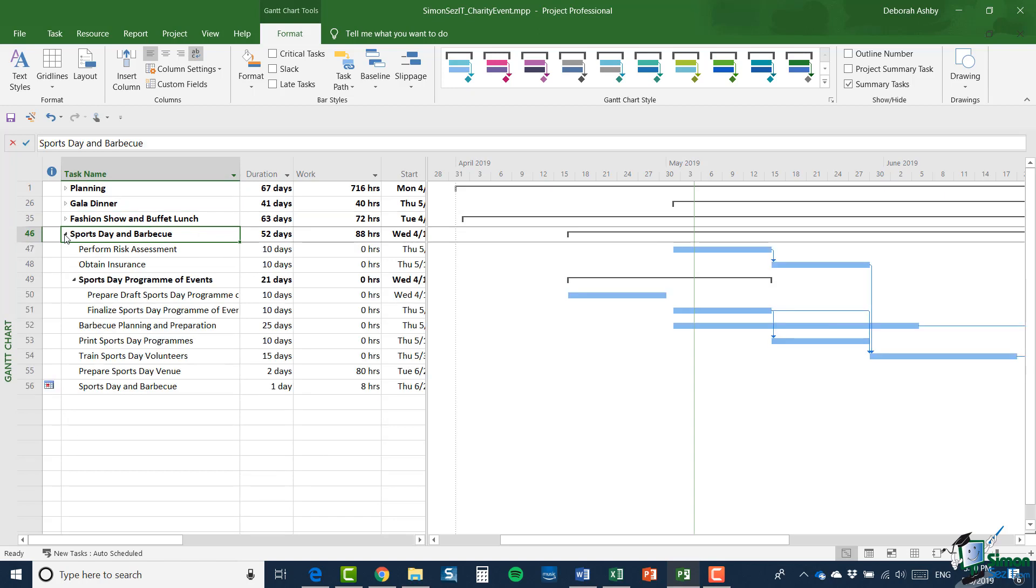Now the key point here is that although the individual projects are not really very complicated at this stage, maybe about a dozen or so tasks in each, we need each of the project managers to be able to manage their project independently and separately.